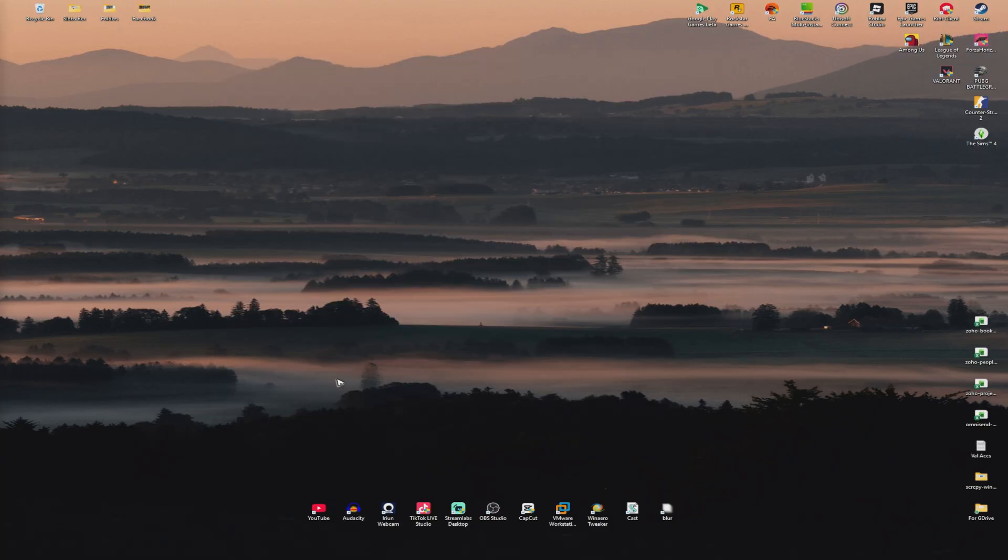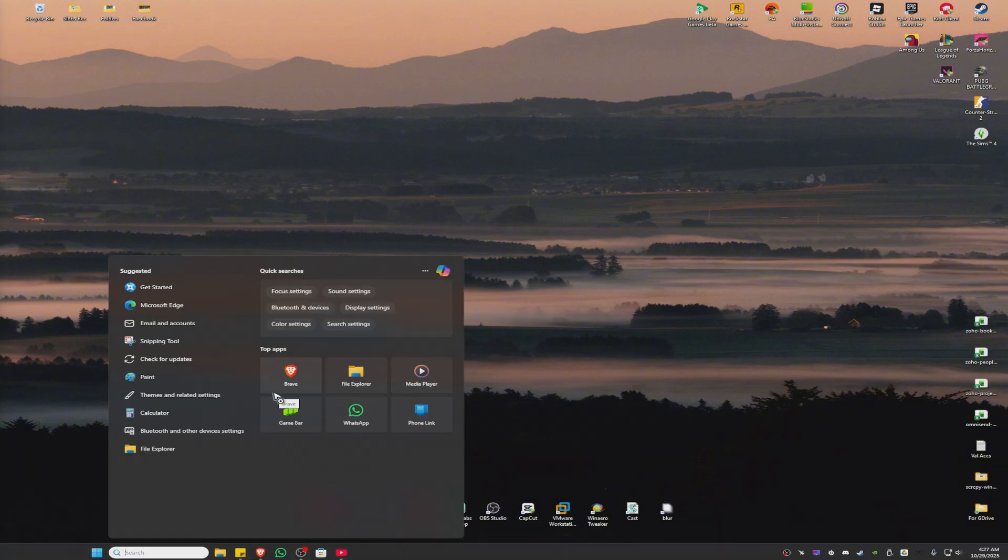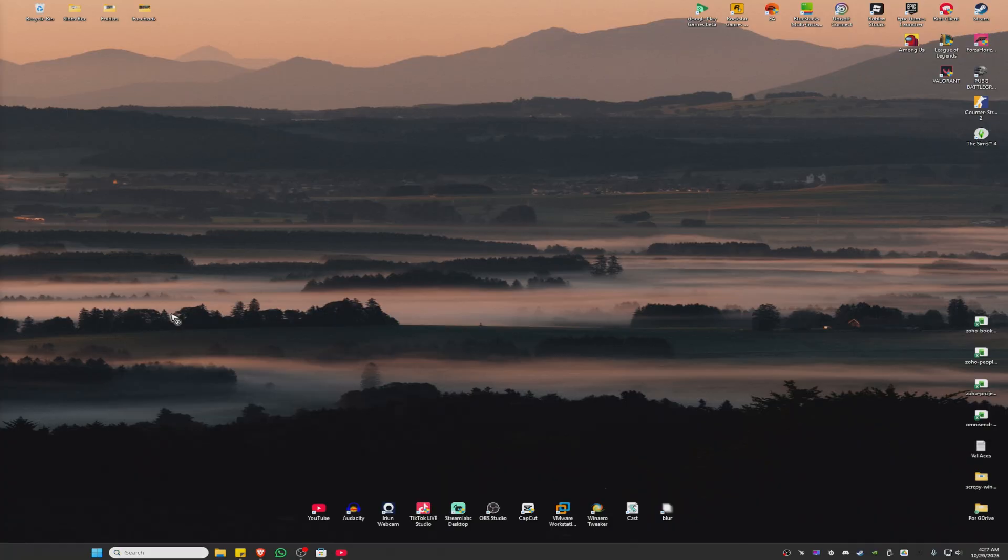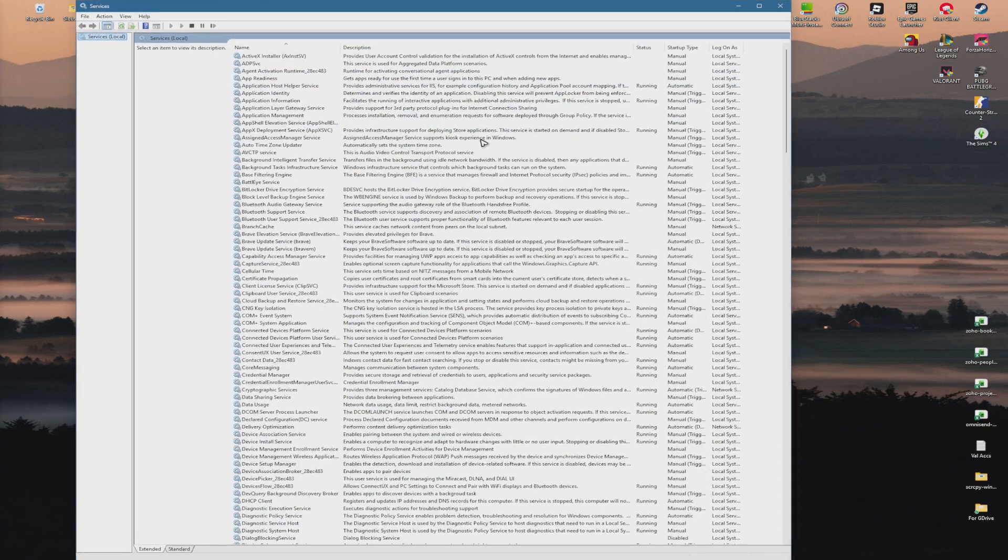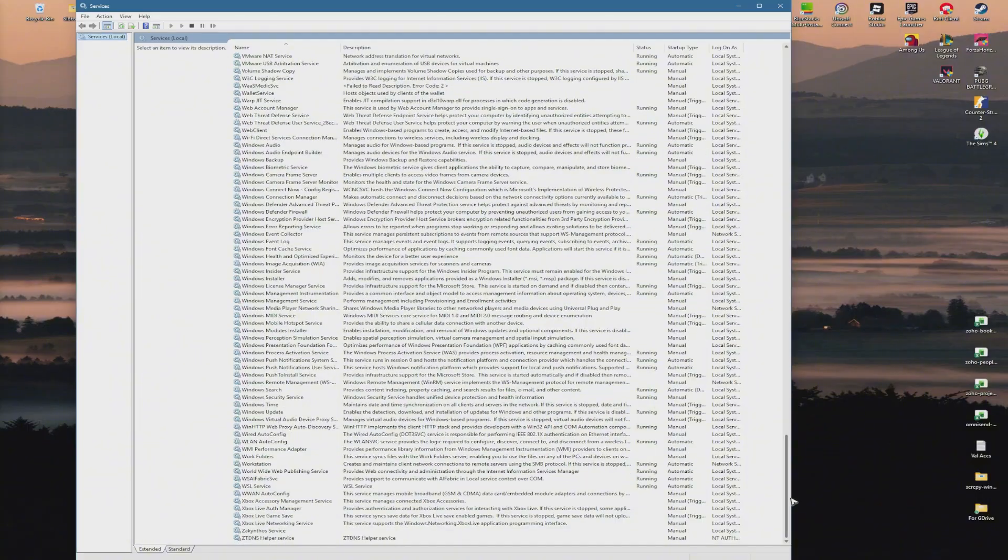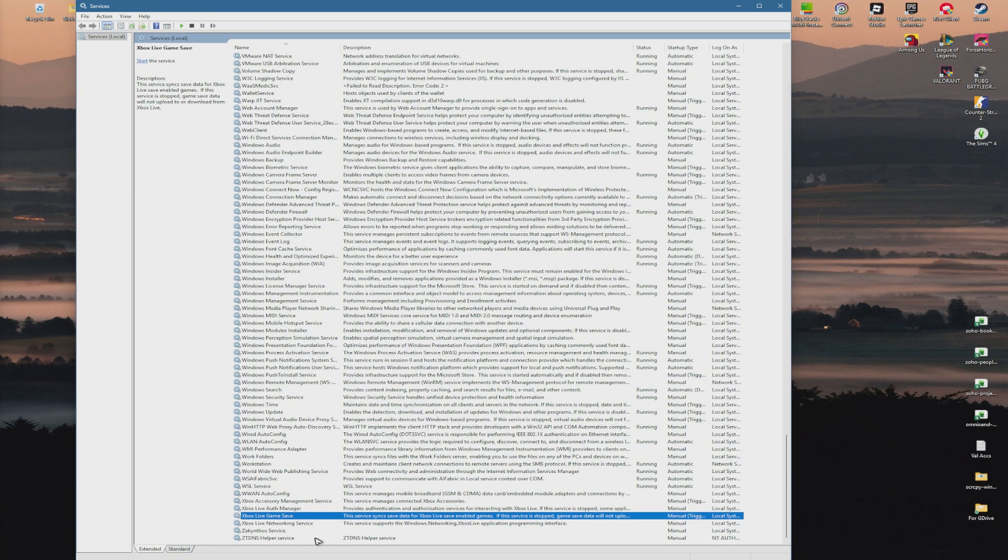If that doesn't work, don't worry - we have more options. Go to your search bar and type services. Click on services and once it's open, scroll all the way down and find the Xbox related services.